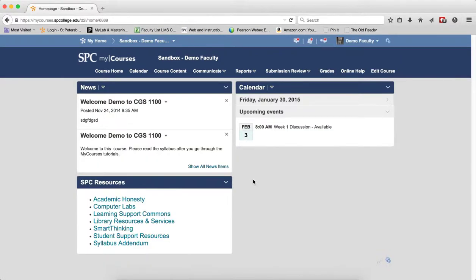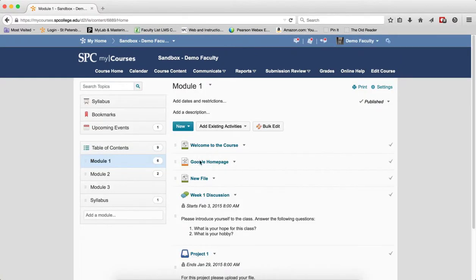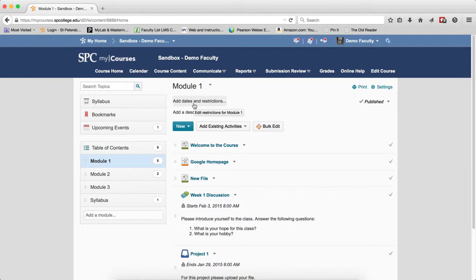So there's a couple little other scenarios just to keep in mind. If you do not set any dates, so let's look at the course content here. I don't set any dates on the content or on the modules. That means that the discussion topics, the content, dropboxes, and quizzes are always available to them.